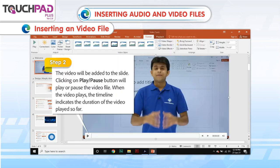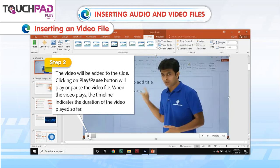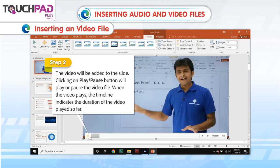Step 2: The video will be added to the slide. Clicking on the Play or Pause button will play or pause the video file. When the video plays, the timeline indicates the duration of the video played so far.